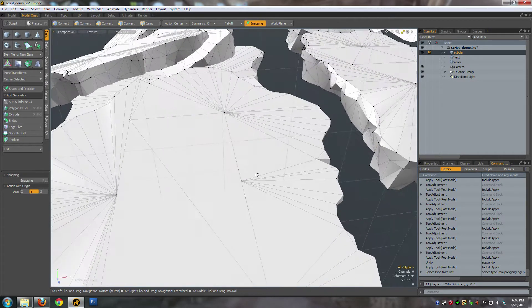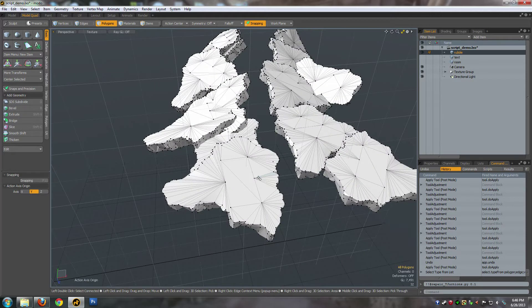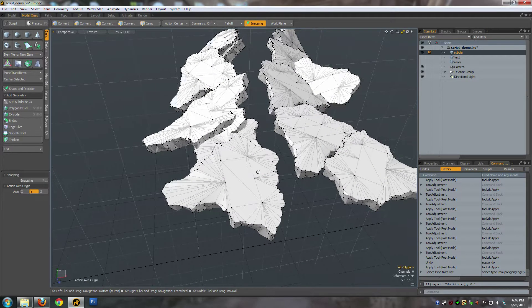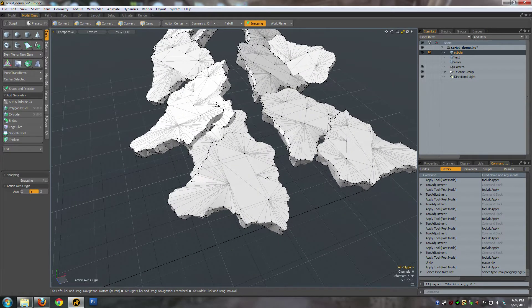So I wrote a script to get rid of all of the T-Junctions in a scene.